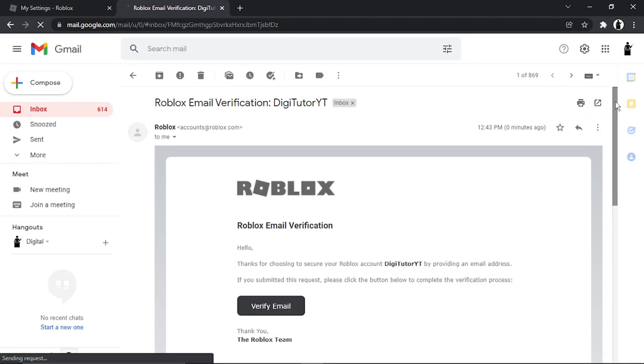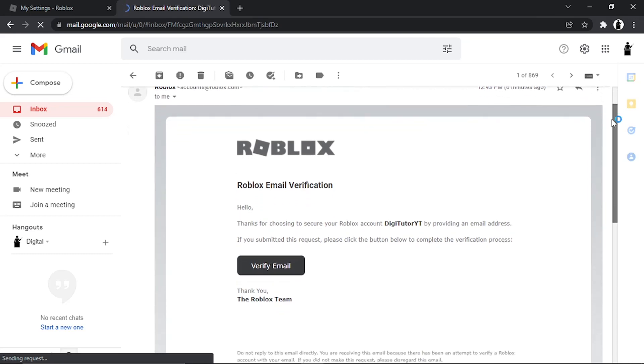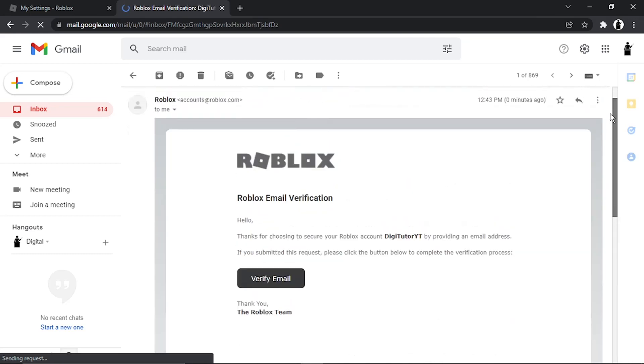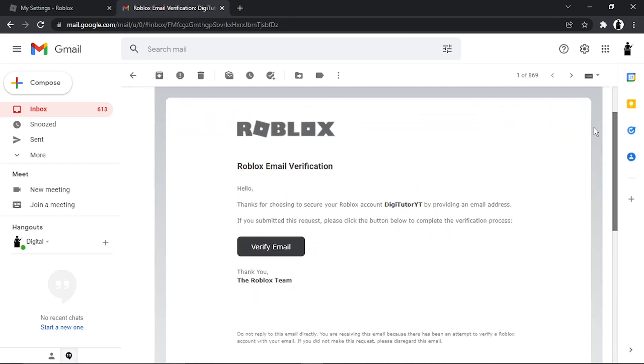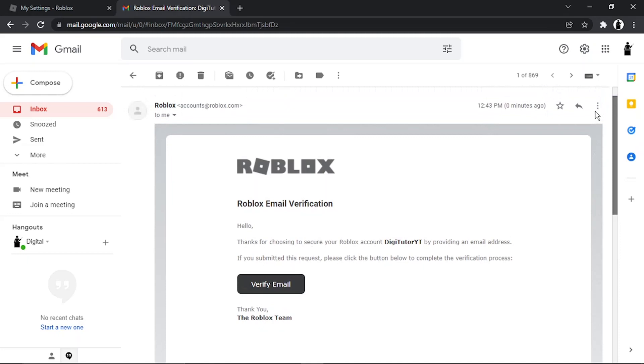I'm actually in the email now, and this is what the email looks like. Normally it's going to come through straight away. Sometimes it might take a minute or two. Obviously, if you've not received anything, you just want to click to get that resent.